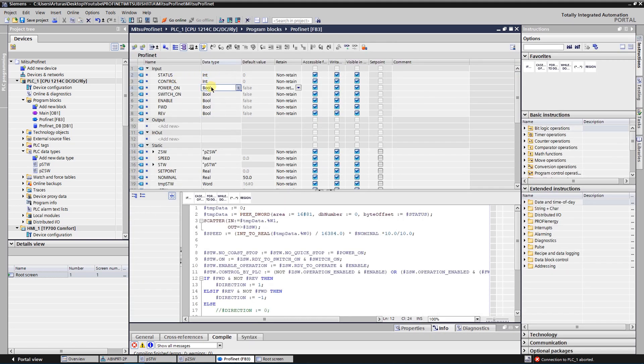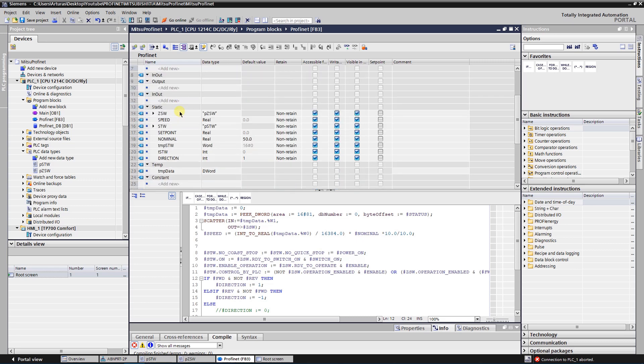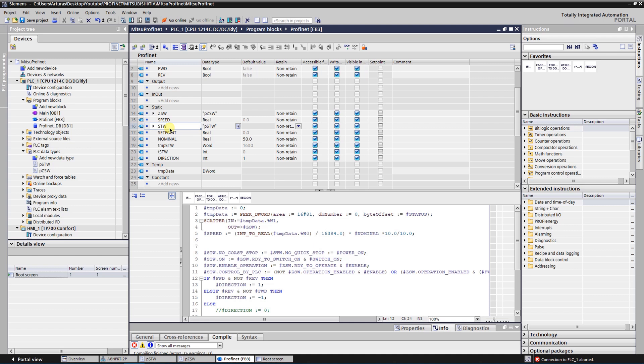Then we need to set those bits power on, switch on, enable, and forwards and reverse directions. In the STATIC section, I have added ZSW which will be STATUS BITS and STATUS SPEED. STW will be CONTROL BITS, and SETPOINT is the setpoint speed. And NOMINAL is the value for setpoint, because here is going to be used NSOLLA 16-bit setpoint, which is percent over the nominal speed of the motor.